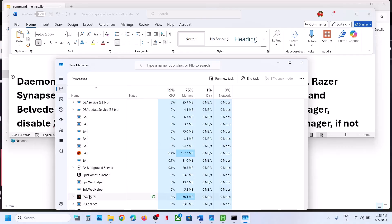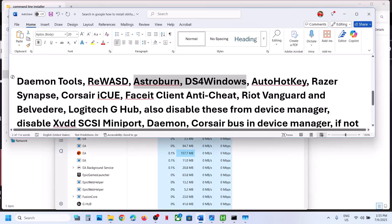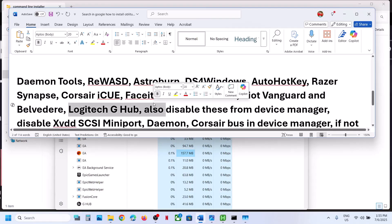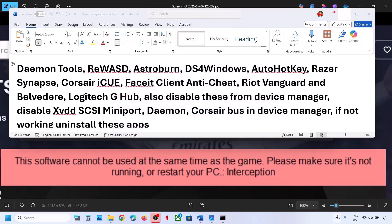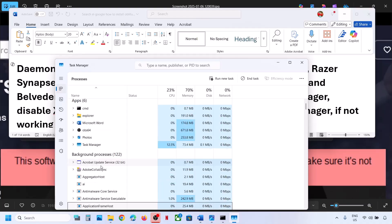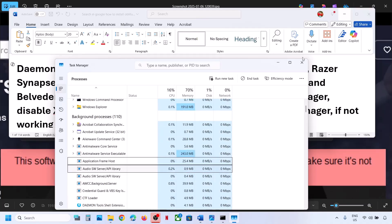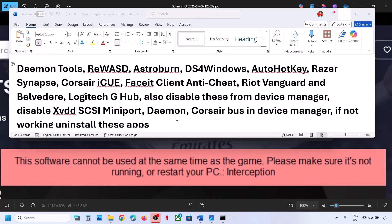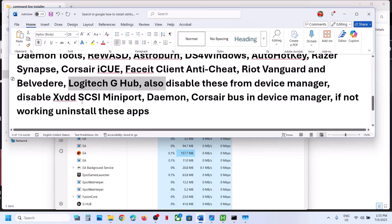If you have FACEIT Anti-Cheat running, right-click and click End Task. If you have Riot Vanguard or Logitech running, close those as well. Also, if you have AutoHotKey running on the computer, close it and make sure it is not running. You can also end it from Task Manager if you find it there. If that does not work, you can even uninstall AutoHotKey, then restart your computer and check.